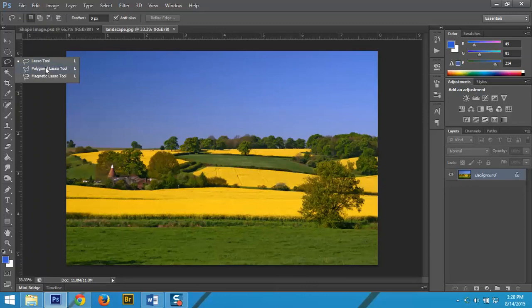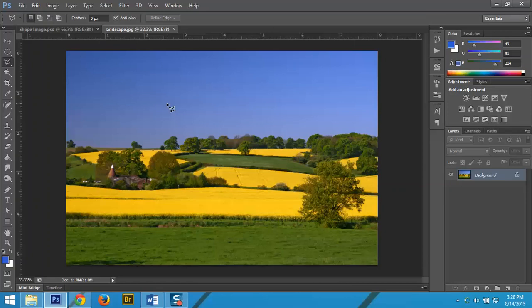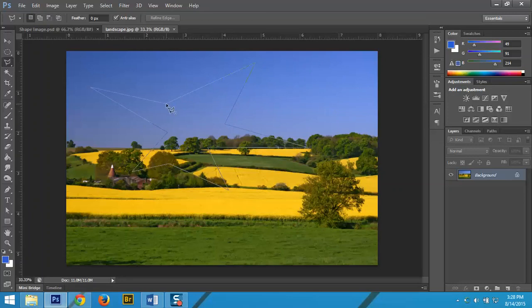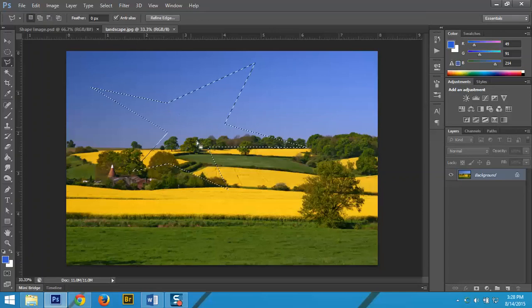The polygon lasso allows you to select in angles and straight lines. You'll click to begin. You don't have to keep holding your mouse, you'll just go to wherever you want. I'm going to make some sort of angular shape here, and you just have to click your way back to the beginning. When you get that little circle, that means you are back at the beginning.